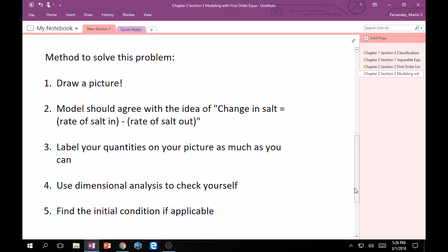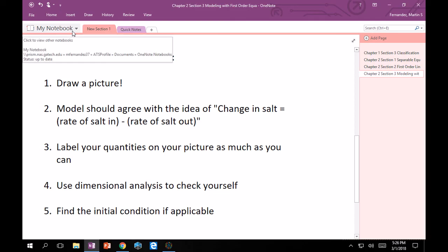Next thing is you should keep in mind this model needs to agree with the idea of change in salt equals rate of salt in minus rate of salt out. This is something I have a small issue with the book about. They just say rate of change equals rate in minus rate out, but that can be confusing because it's like rate of what in minus rate of what out? Is it water? Is it salt? Is it flow rate? So here I'm being explicit: rate of salt in minus rate of salt out.